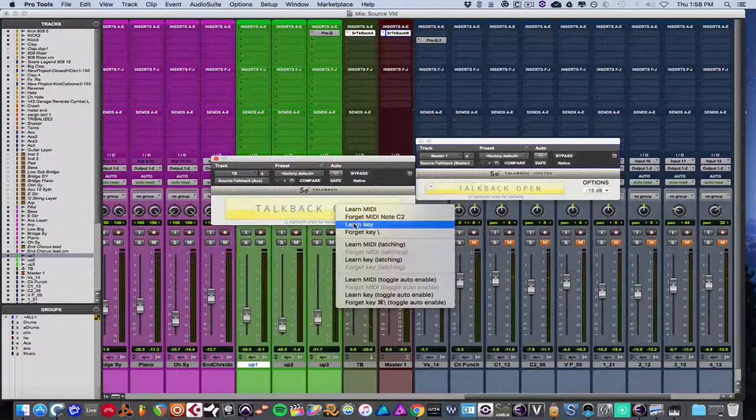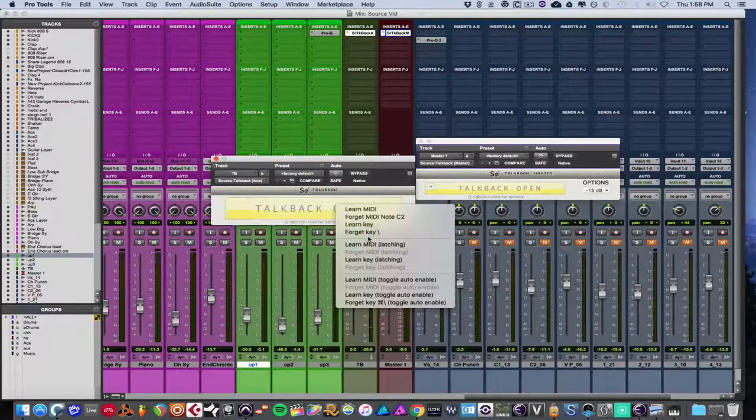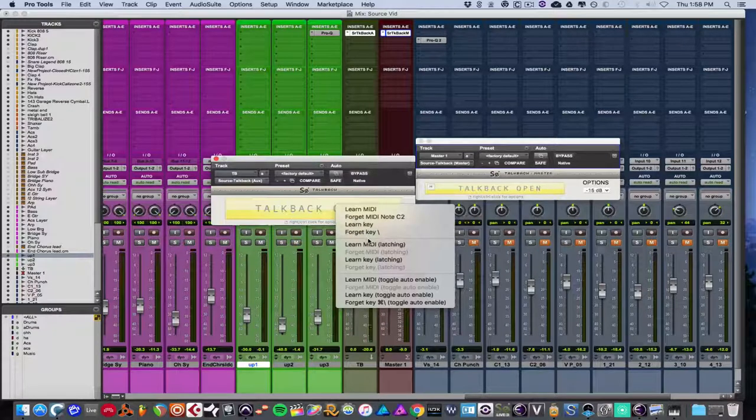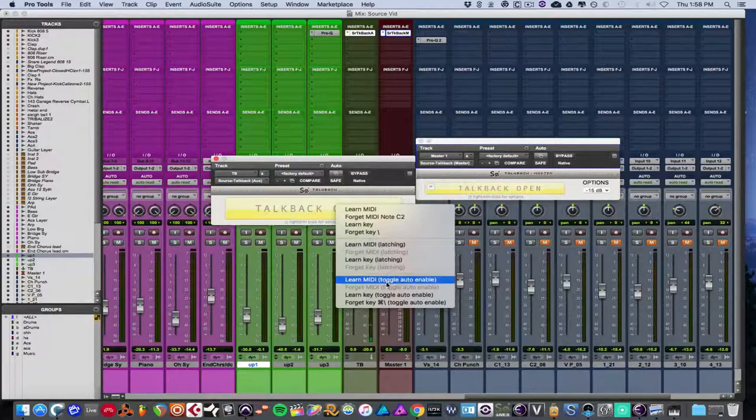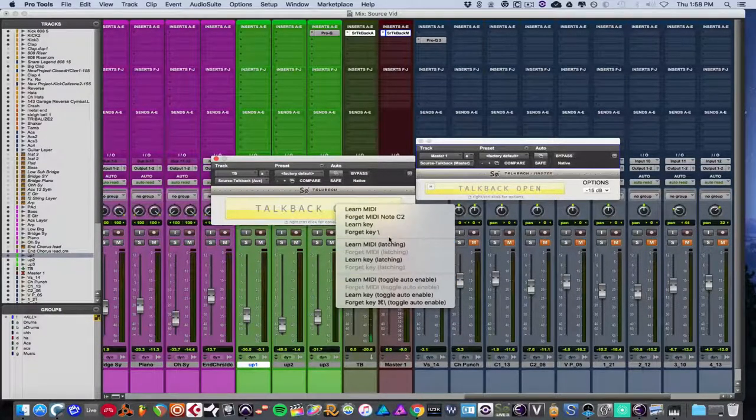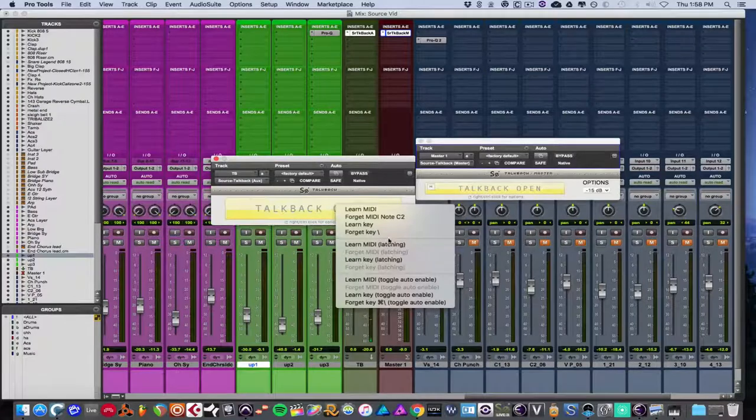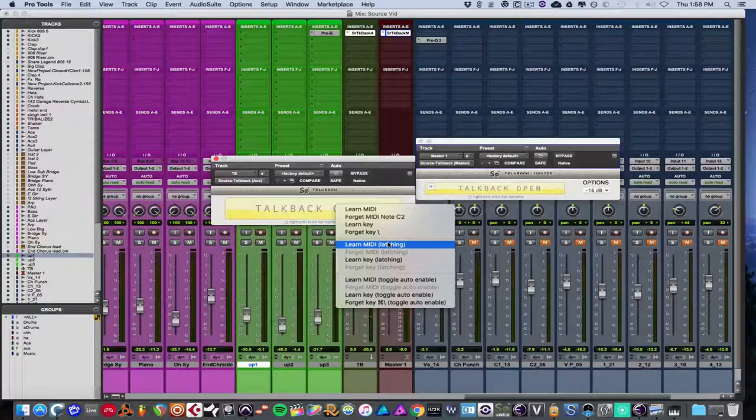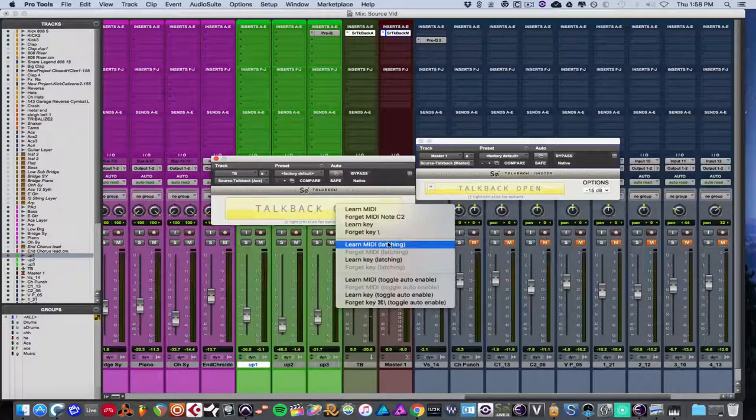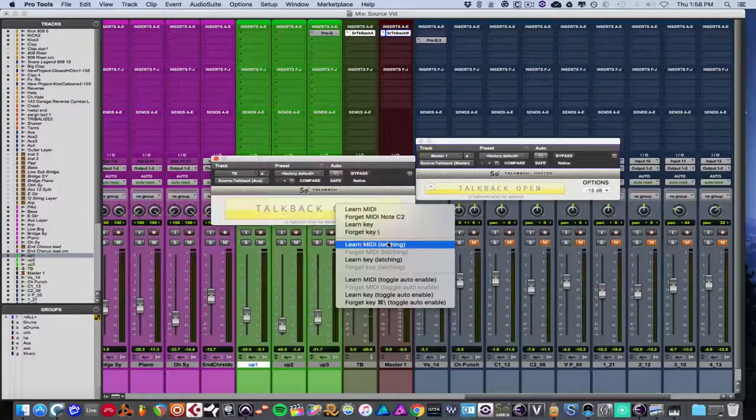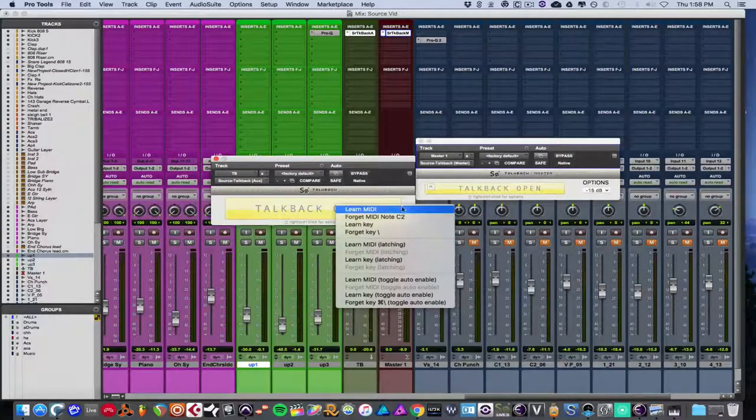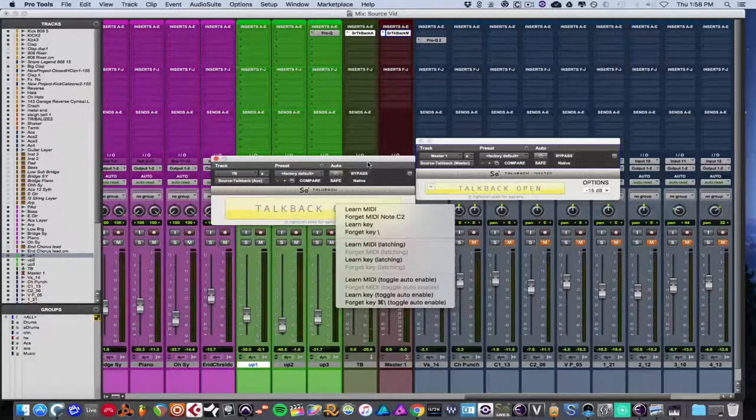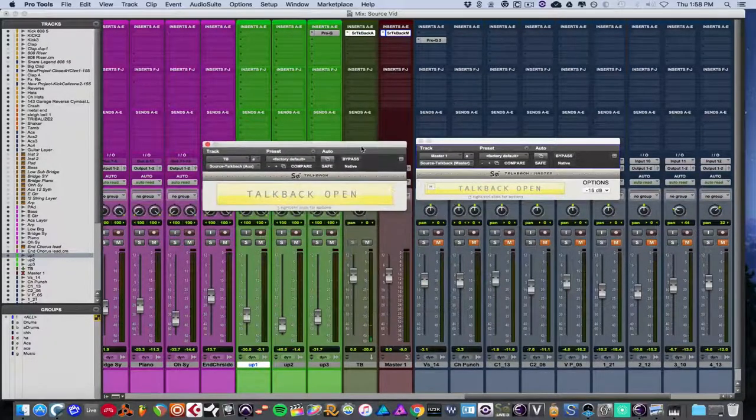And additionally, you can set your own keys for latch mode, for toggle auto enable. Pretty much in this version, they added a lot of shortcuts that you can set yourself if you don't like the default settings to turn it on and off. And it's really, there's really not too much to it, but it's really convenient and simple.